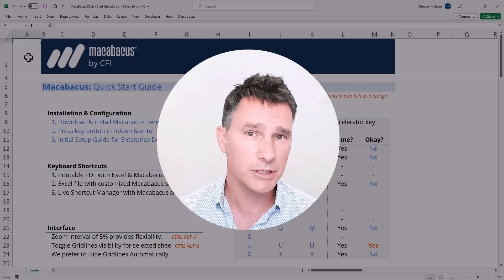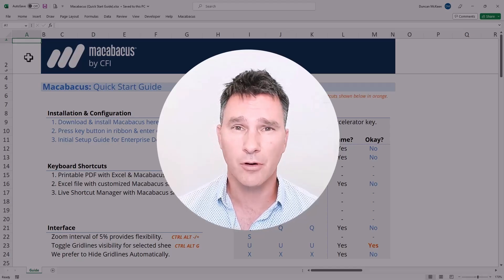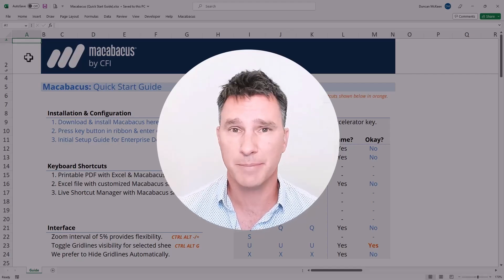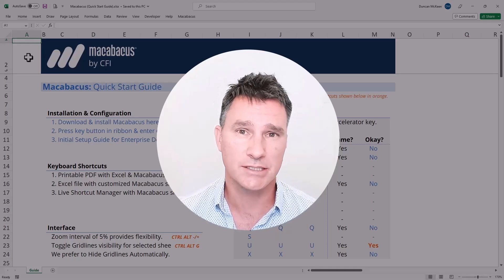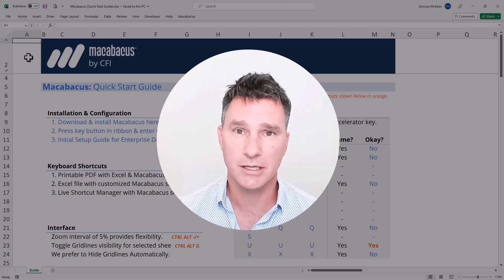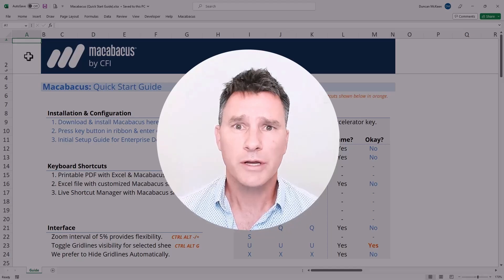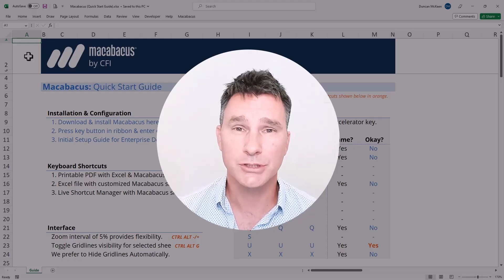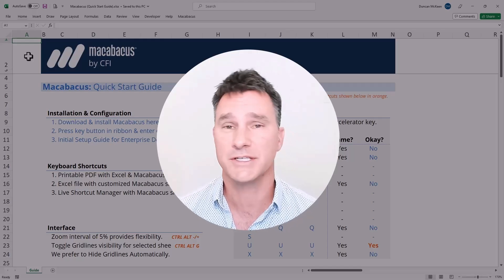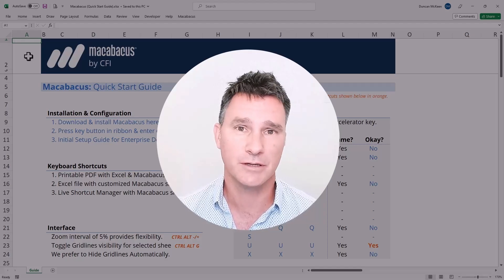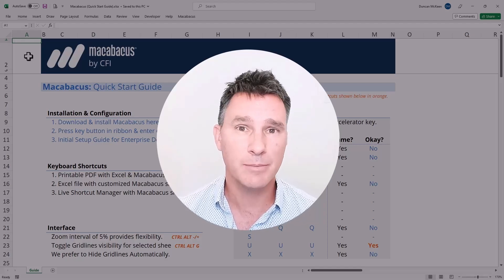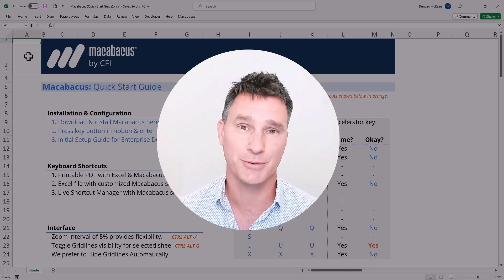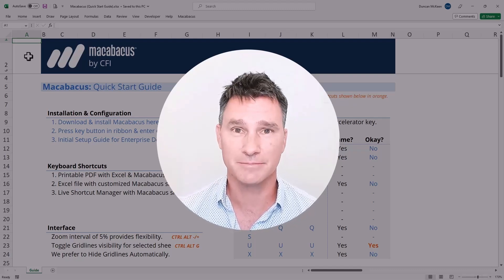What we're going to do is start with all of the default Macabacus settings and walk you through step by step how to get to the settings that we use and recommend here at CFI. Working through this interactive course will ensure that you have all of the same settings configured here at CFI and you're able to match exactly what we're doing in all subsequent courses. Let's dive in.